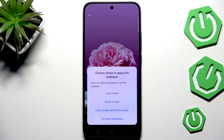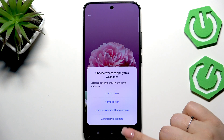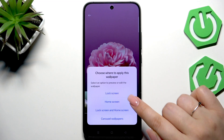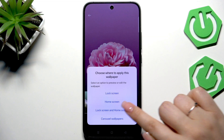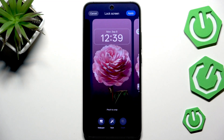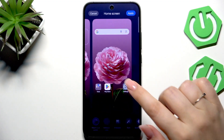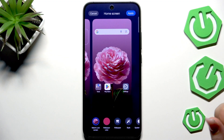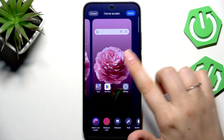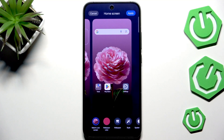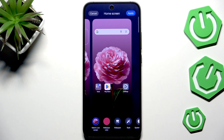Now you can decide where you want to set it — as a Home Screen, Lock Screen, both, or use Carousel Wallpapers. I'll simply pick Both. Here we've got the preview of the Lock Screen and the Home Screen, and after swiping to the Home Screen we've got an additional option which was not available before.